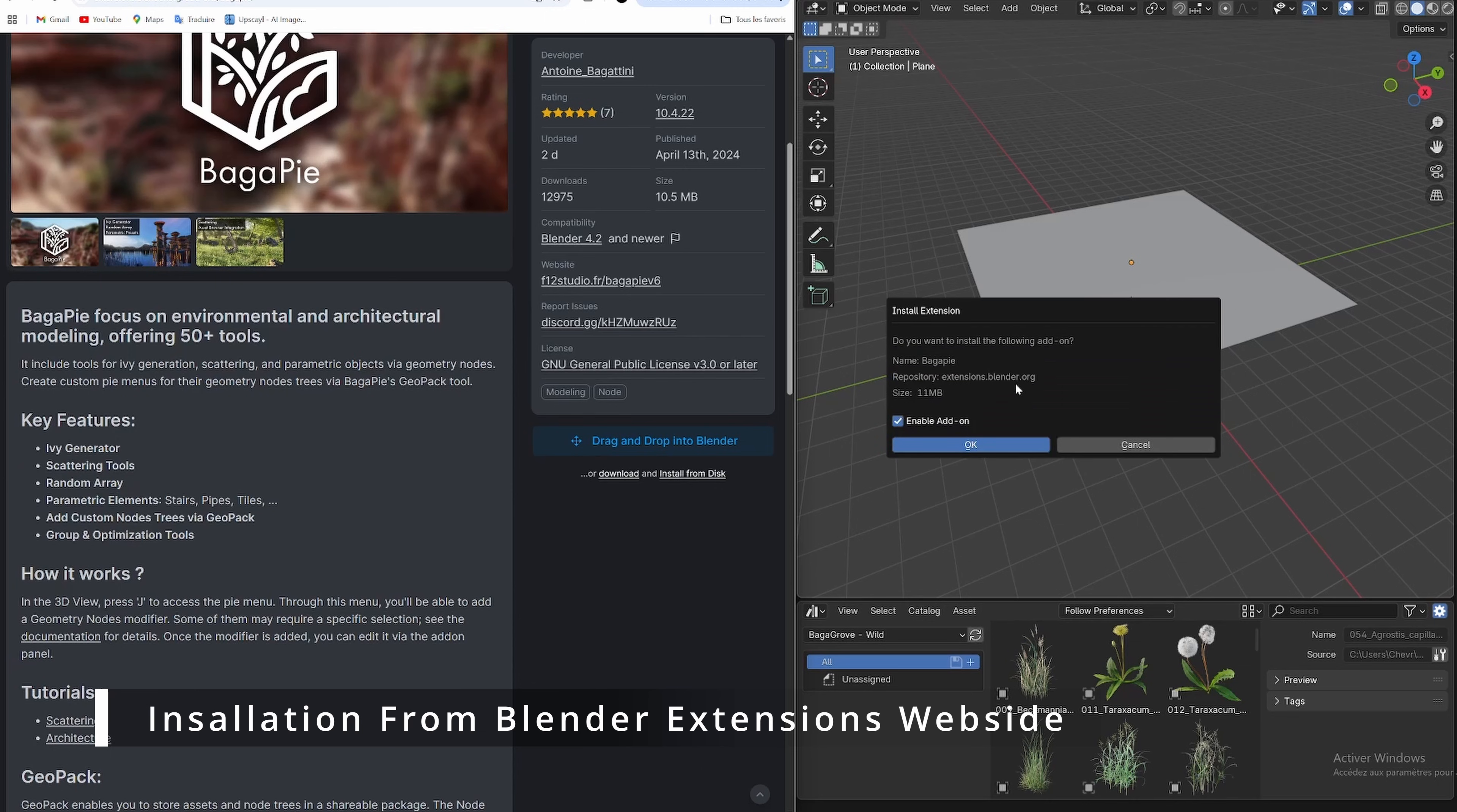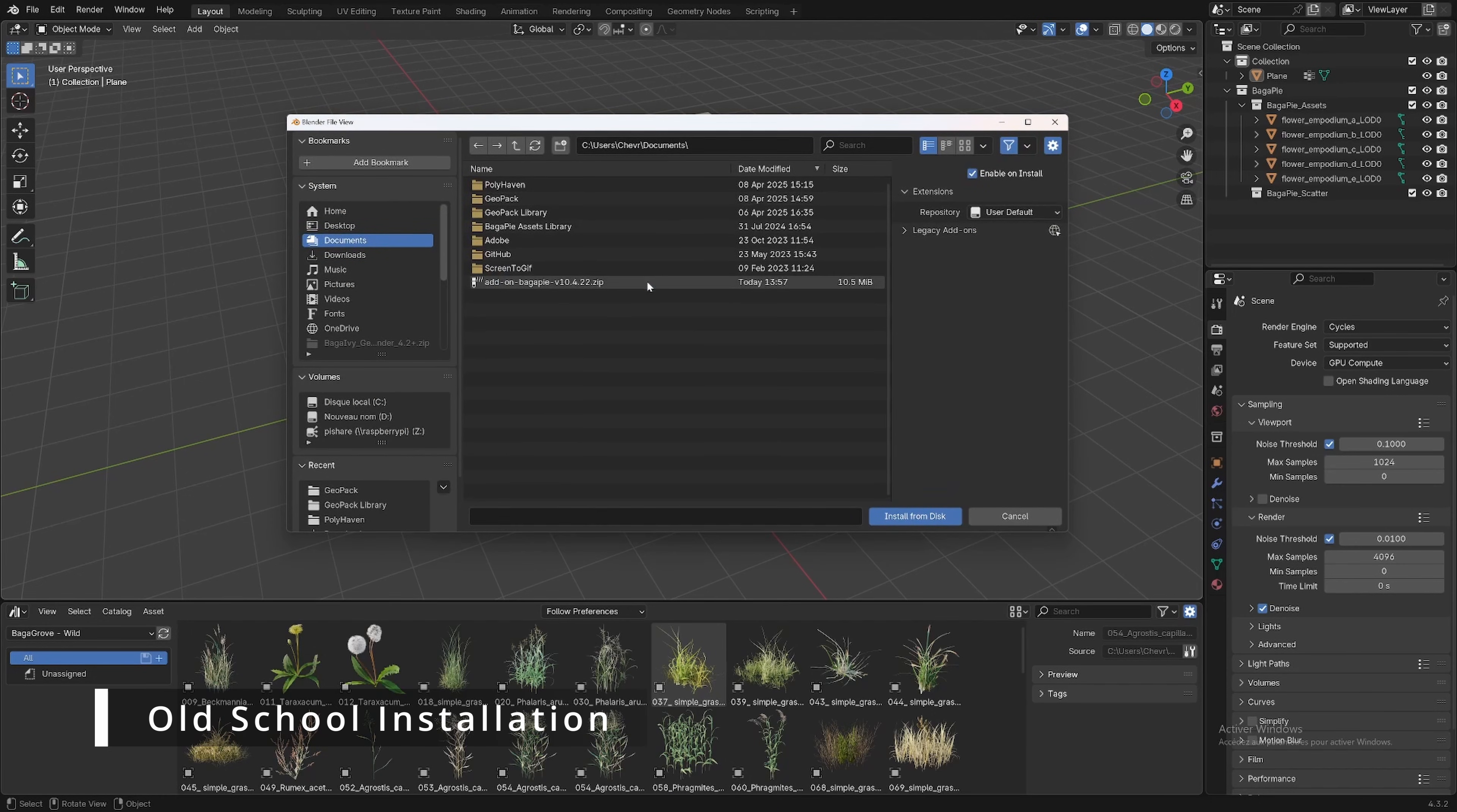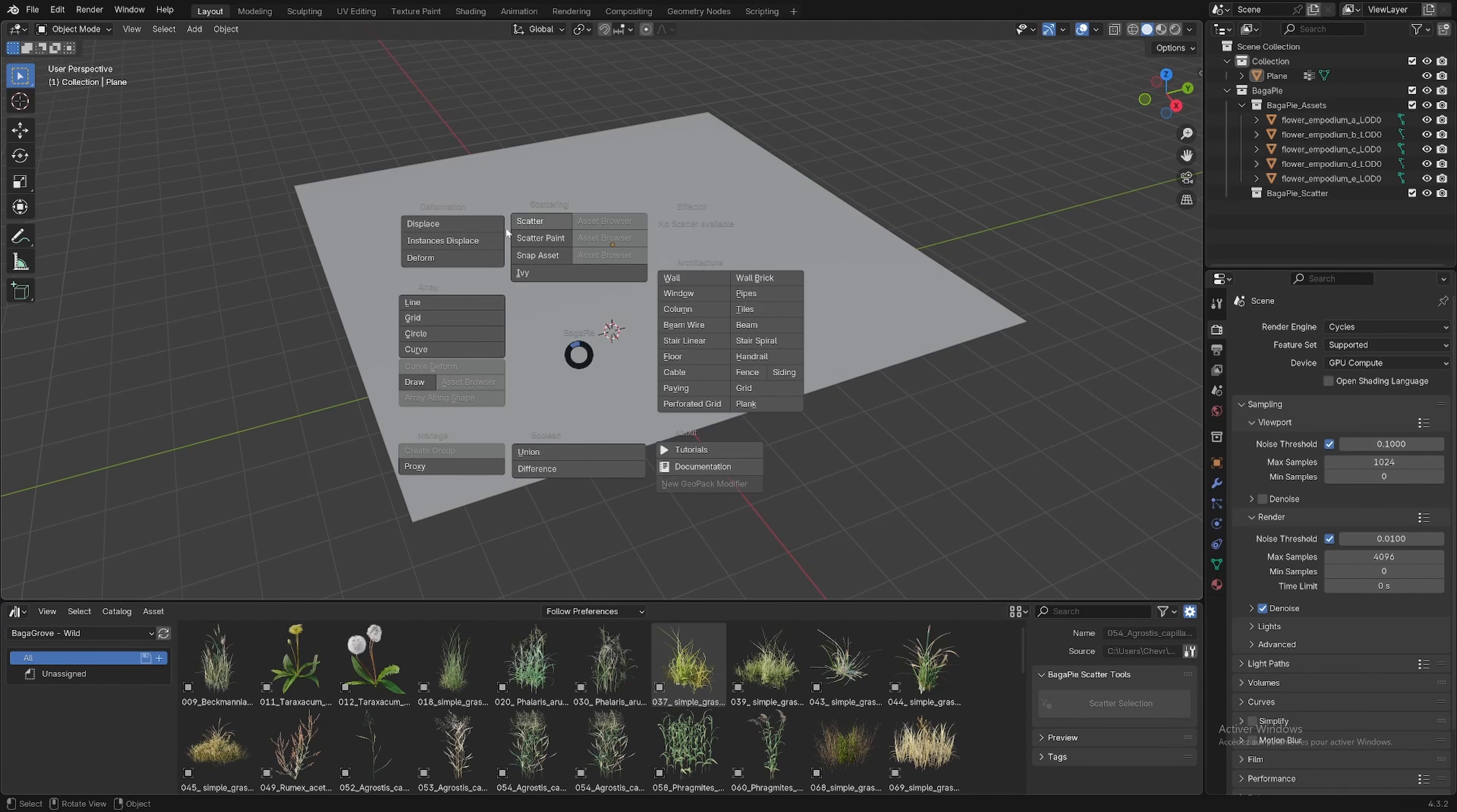Note that this series of tutorials is valid for all versions of Bagapi starting from Blender 4.2. Naturally, the add-on can be found on SuperHive, Gumroad, and BlenderKit, but remember that it's the same version across all platforms. That's why I recommend using the extension system.